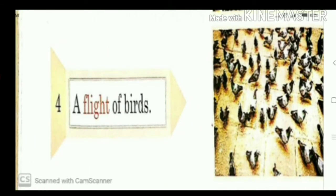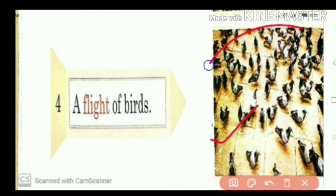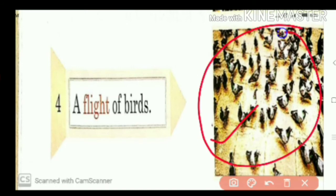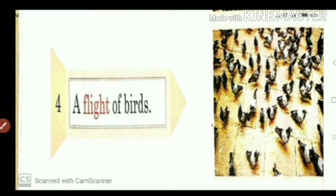Next, birds. When so many birds are together, we call it a flight of birds.